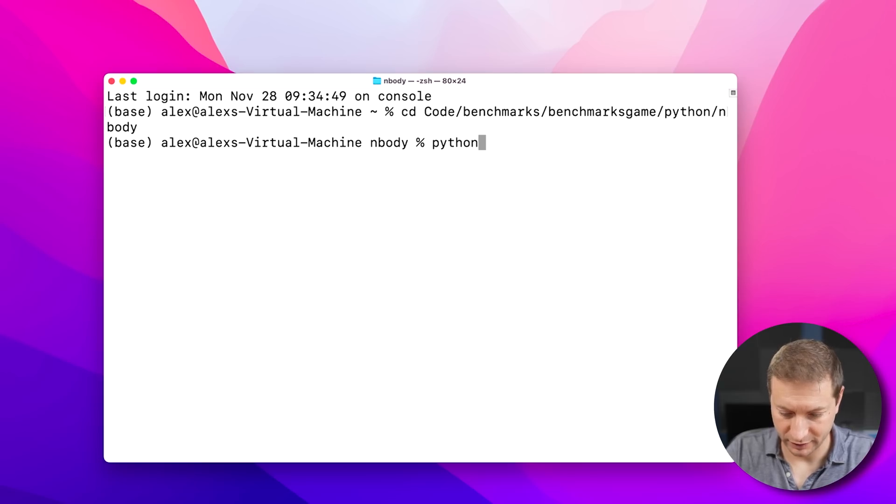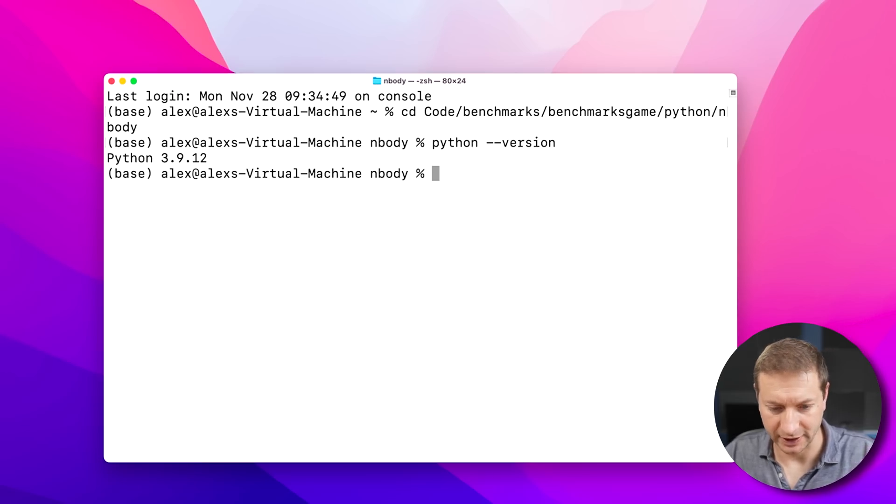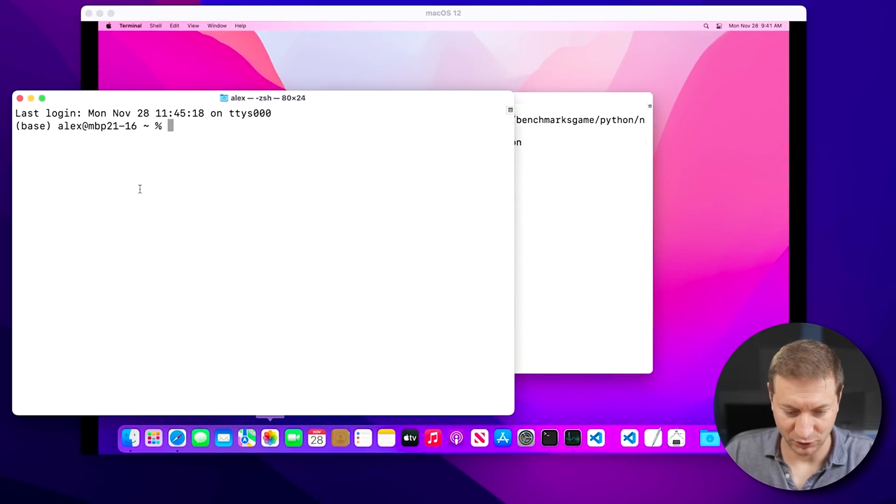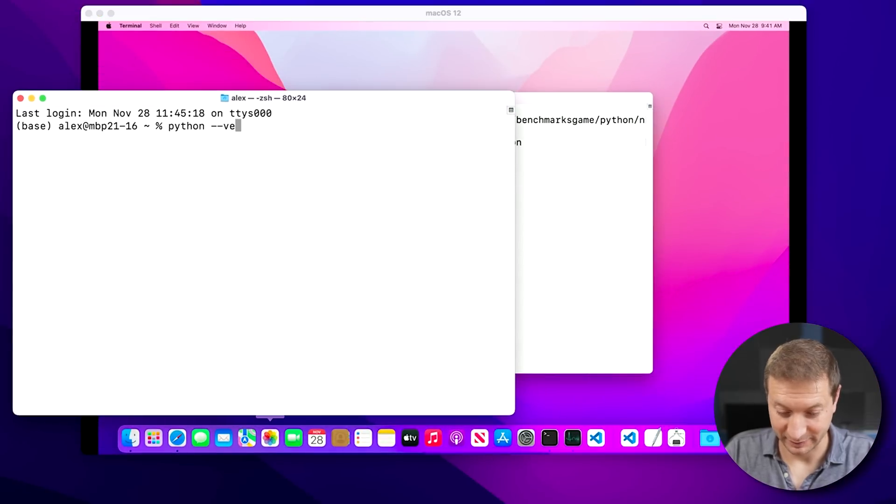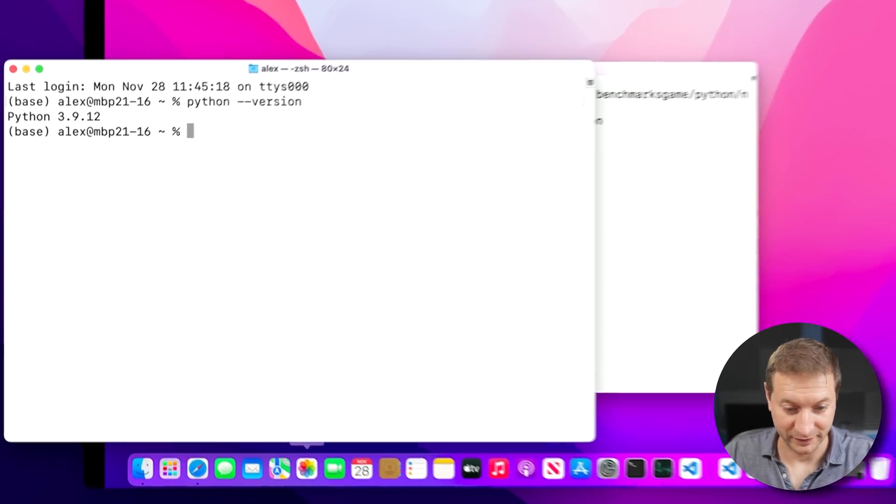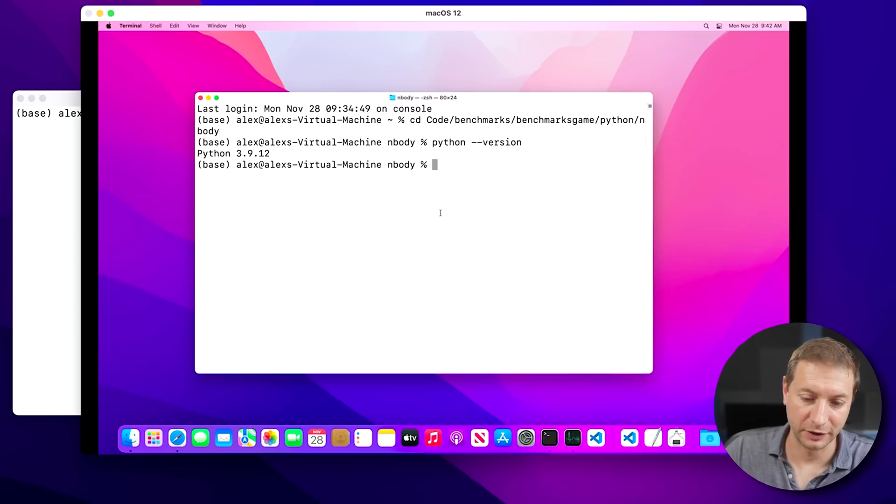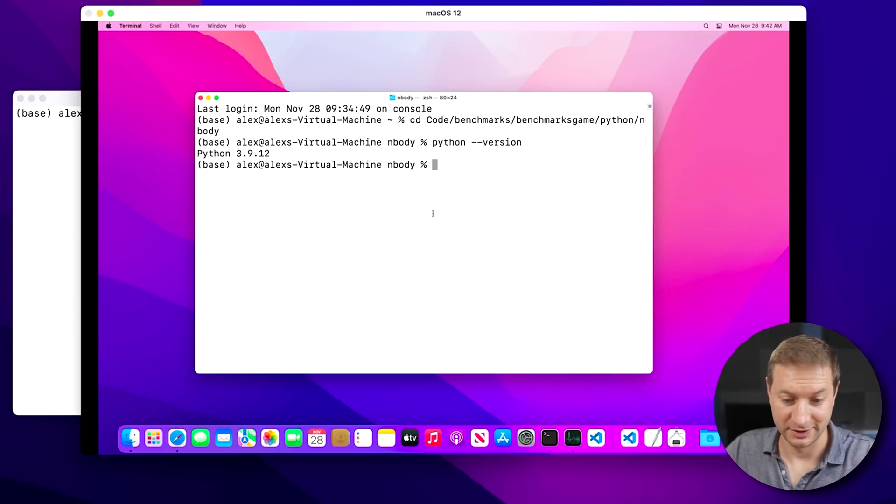Python 3.9, I believe. Yeah. 3.912 here. And why am I still in the virtual? And this is not the virtual one. I'm going to get confused here. 3.912 here as well. I got the code for this nbody algorithm on both of these now.